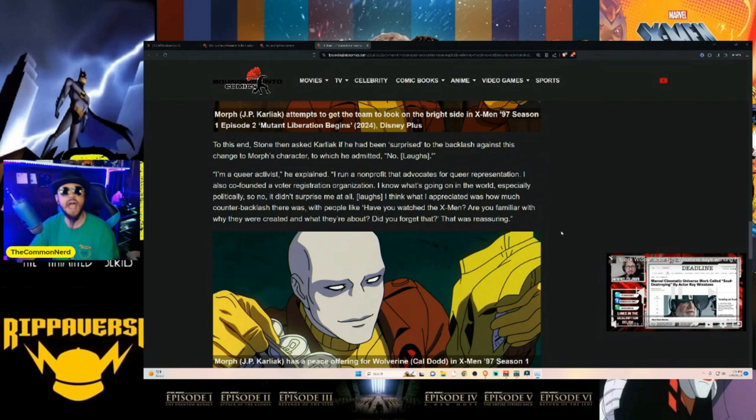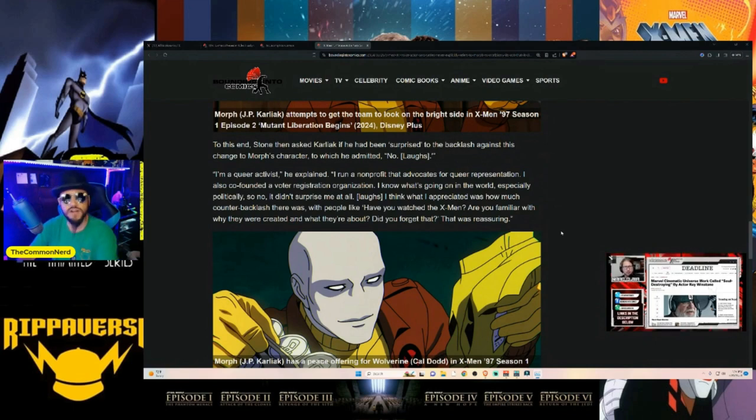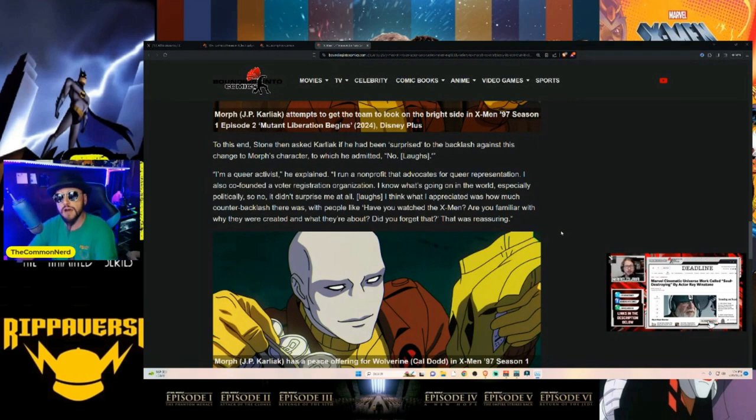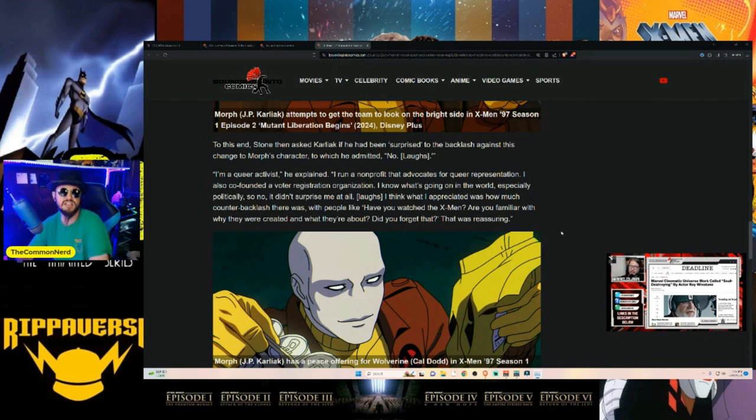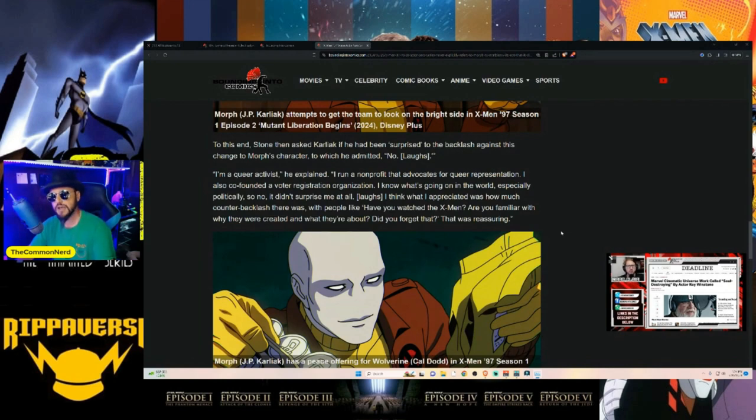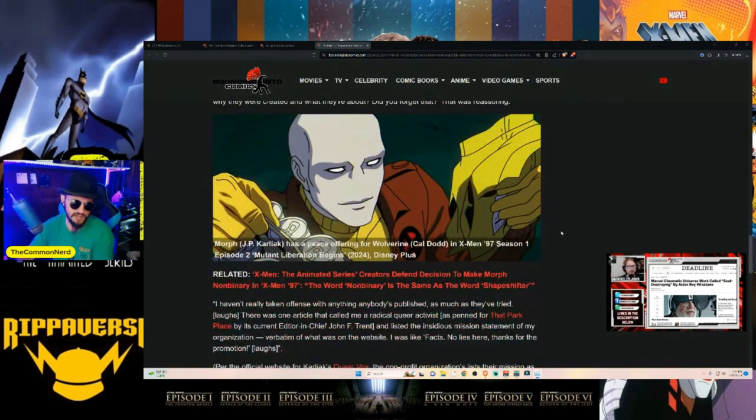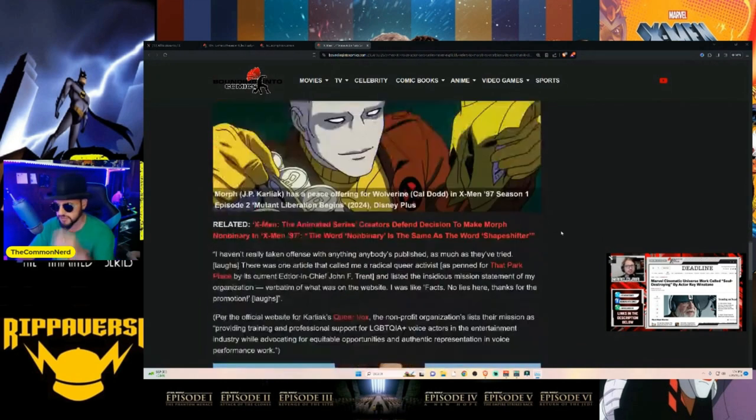'I'm a queer activist, I run a non-profit that advocates for queer representation. I'm also co-founded a voter registration organization. I know what's going on in the world, especially politically. I think I appreciate how much counter-backlash there was with people like, have you watched the X-Men? Are you familiar with why they created them and what they're about?' Did you forget? That was reassuring.